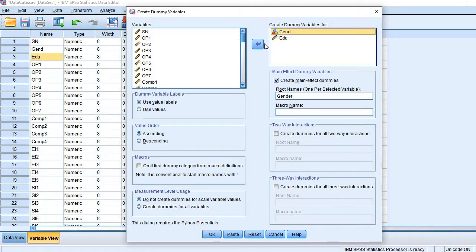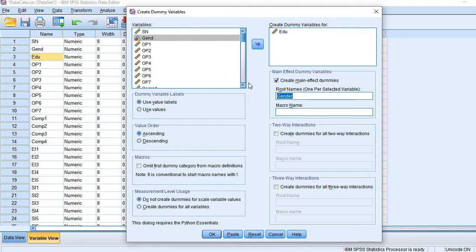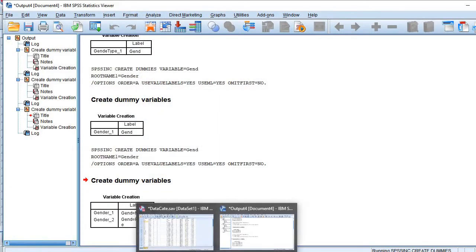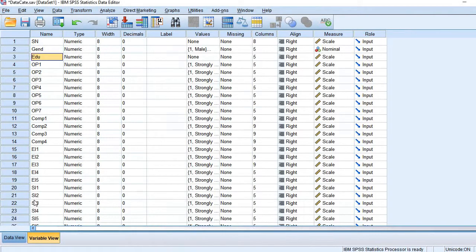Let me bring it back here. So edu levels. Let's see it here.